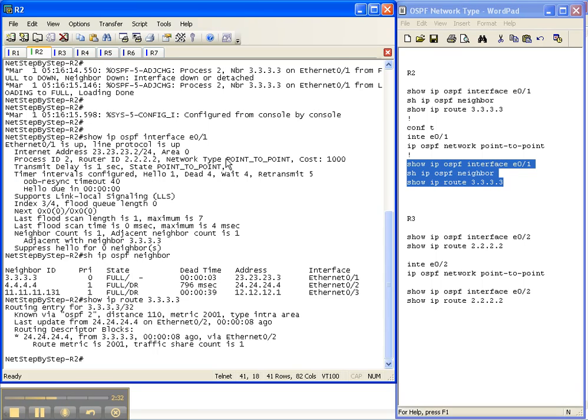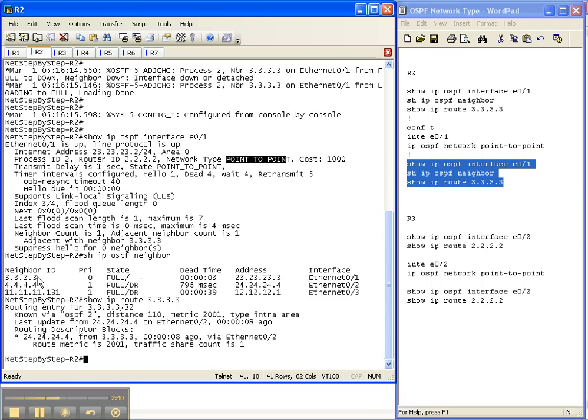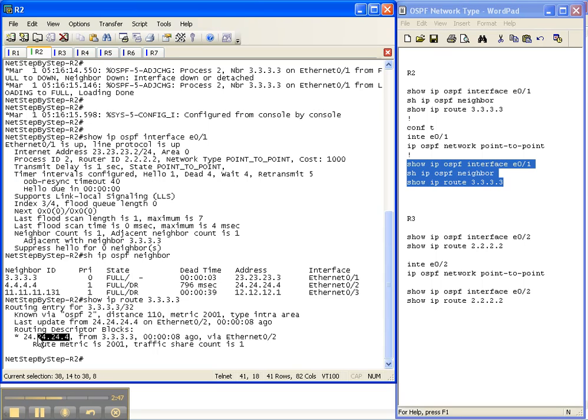All right so we've changed the network type to point to point and thusly the DR BDR state is now gone. We have a neighbor adjacency to 3 to full and our show IP route to 3.3.3.3 with a next hop of oh look at that four. It's a next hop of four to get to router 3's loopback. Well why is that?